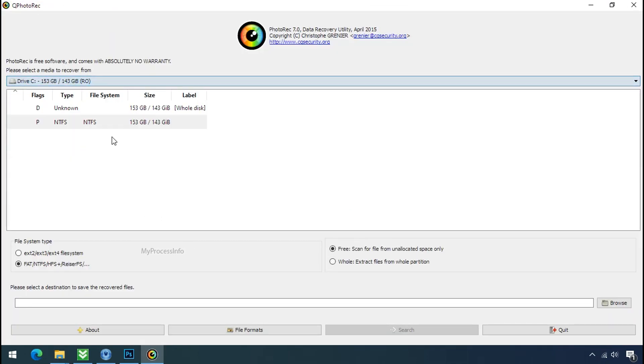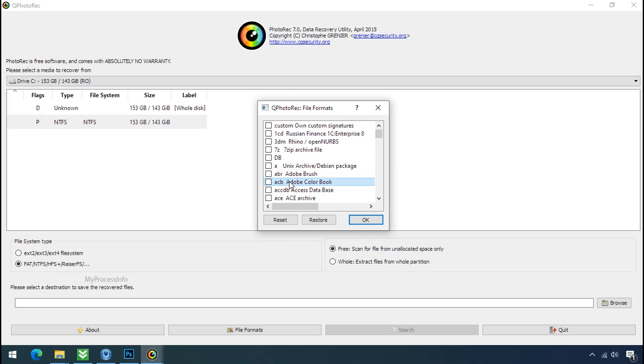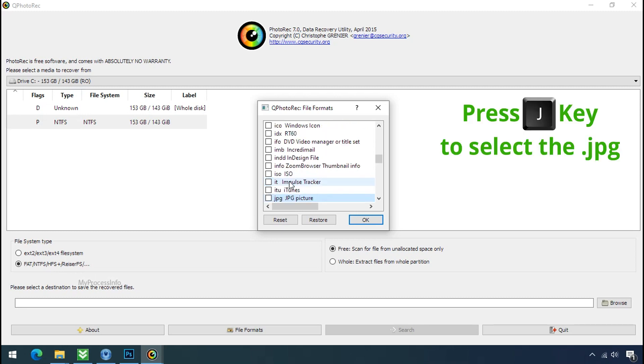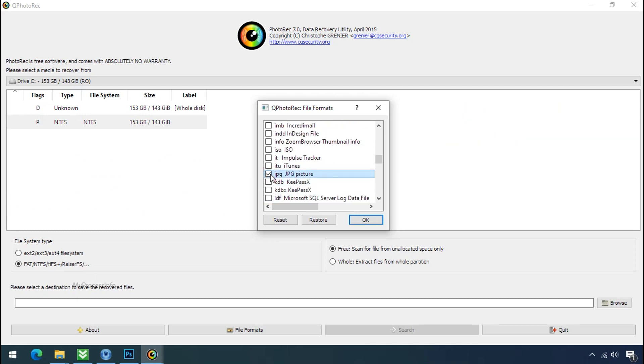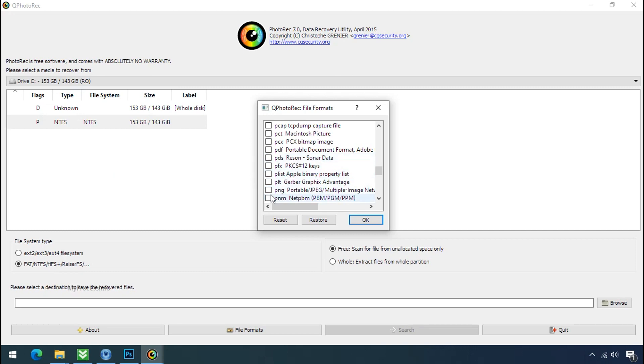Select the drive where your encrypted data is located. Click on file formats. Click on reset. Select your desired file such as JPG, DOC, etc. Now press J to select the JPG file. Press P to select the PDF file. Or you can choose the file format at your need. Click OK.